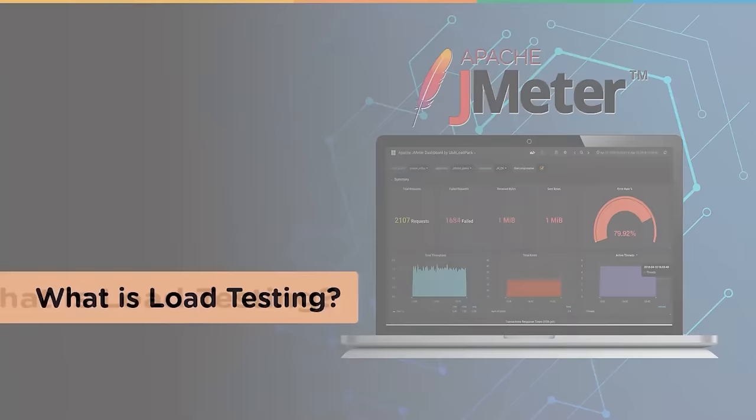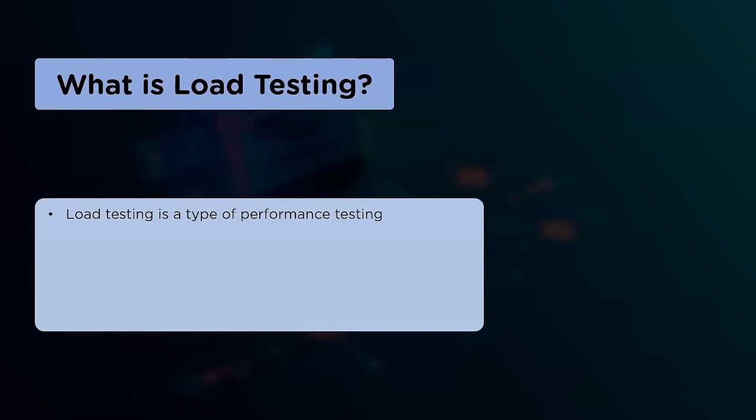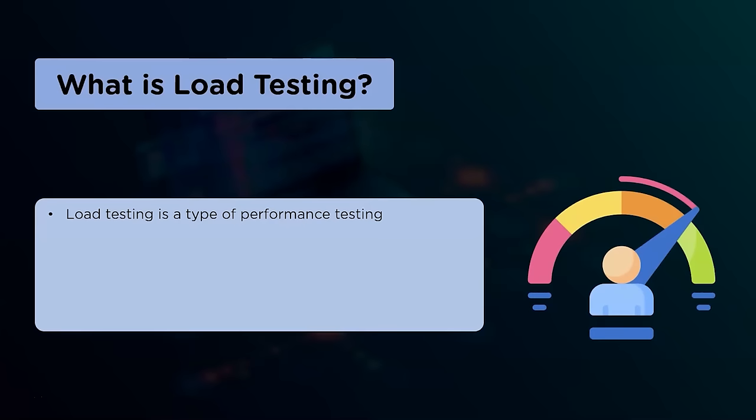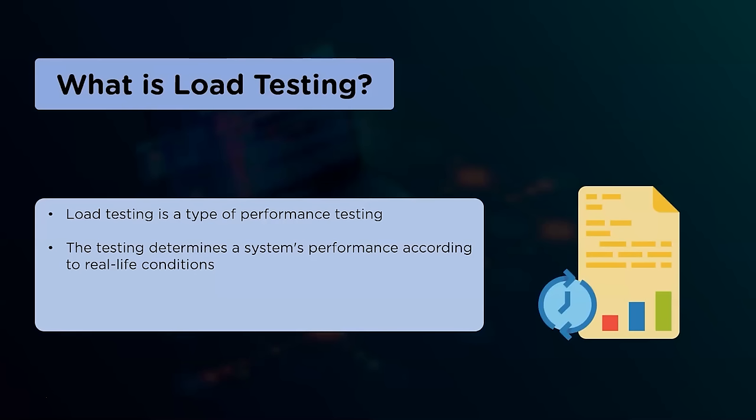Load testing is a type of performance testing that determines an application's behavior when a large number of users access the application together. Performance testing is a software testing process used to test the speed, response time, stability, and reliability of the software application under a particular workload. The testing determines a system's performance according to real-life conditions.